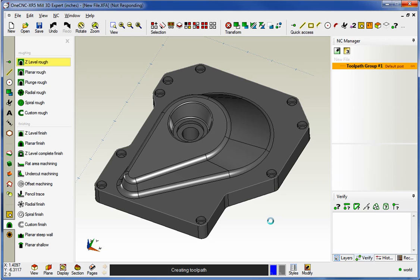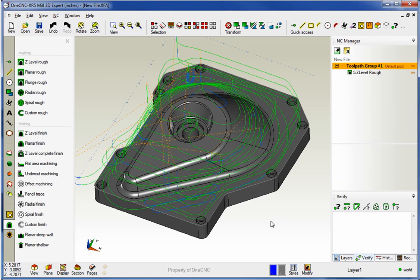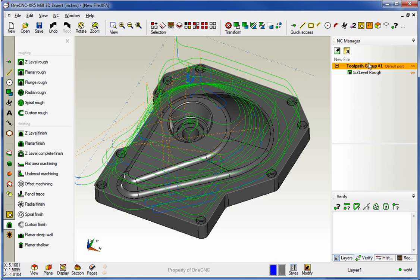Now with XR5, you can use as many rest machining operations as you'd like. In previous versions of 1CNC, we only had the ability to use one rest machine per operation. Okay, so you can see now we have one Z-Level Rough.